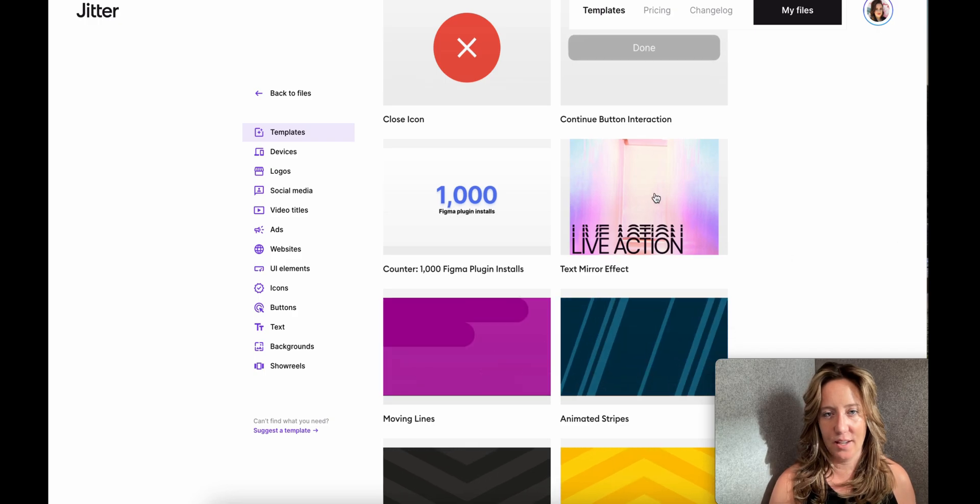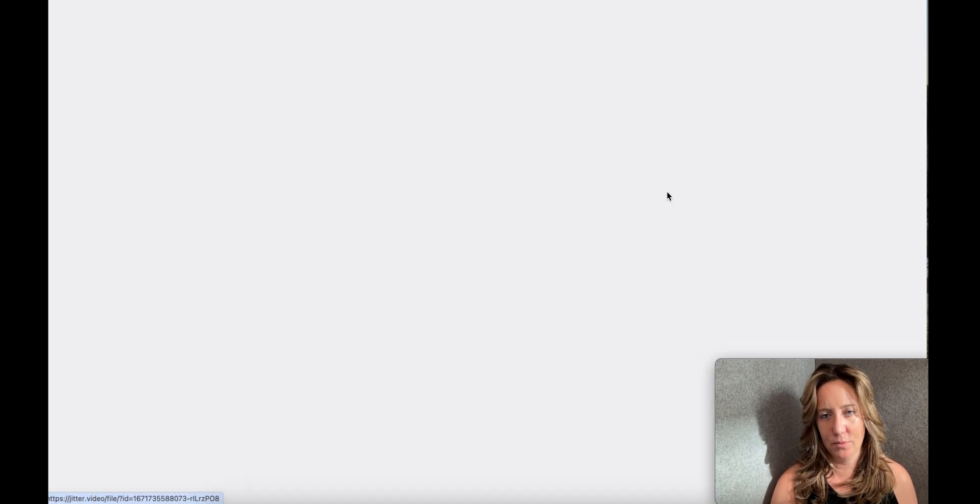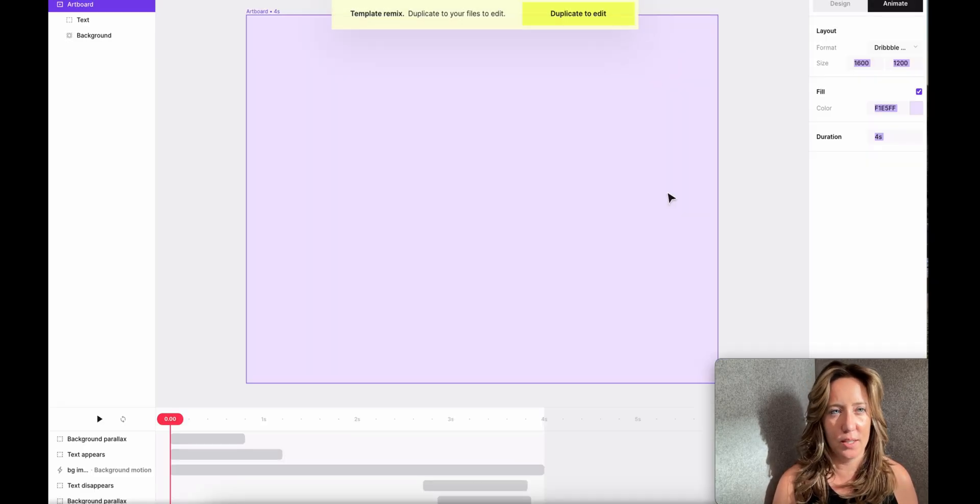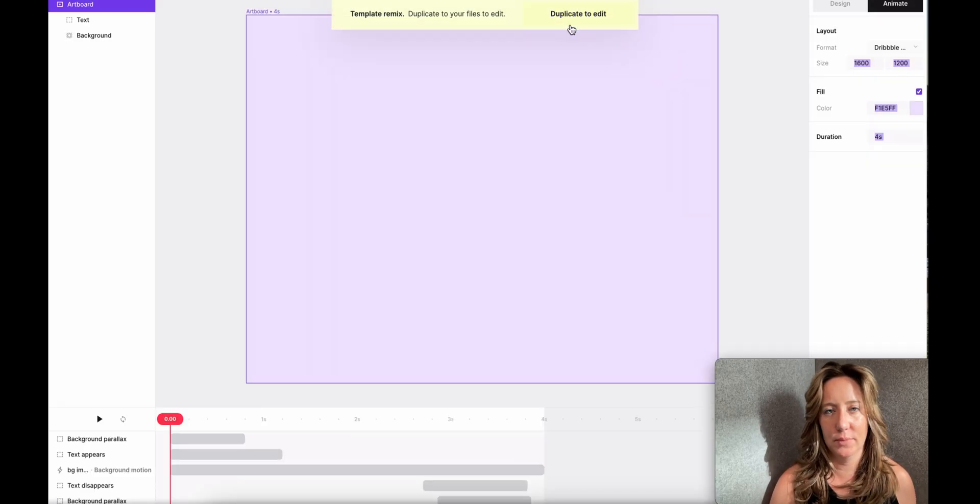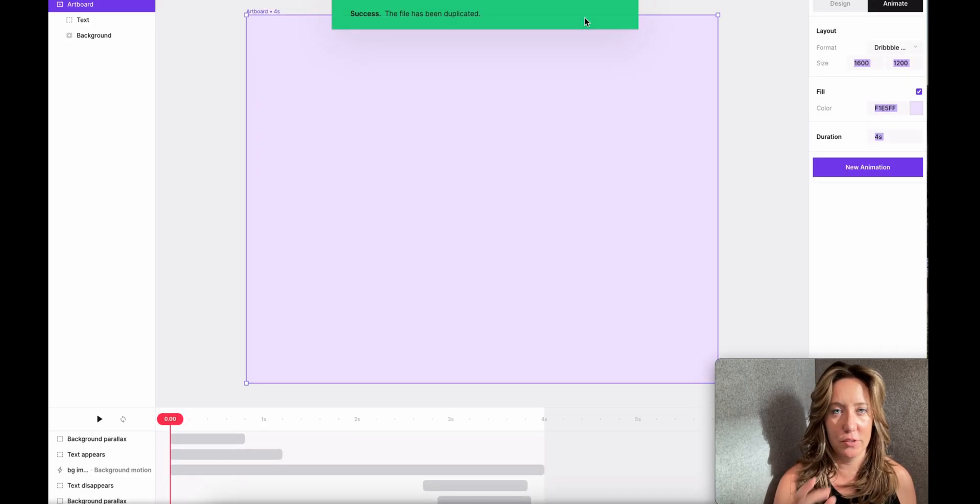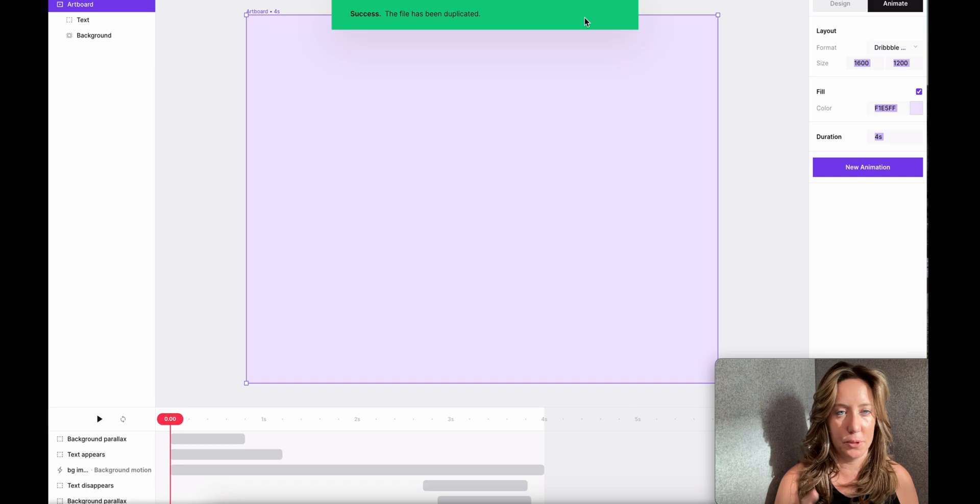Let's you and I do a simple design test together. So let's go ahead and edit this one. Again, we're going to have to duplicate to be able to edit.